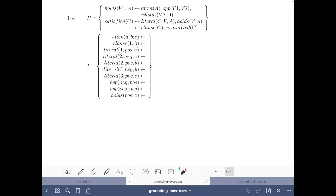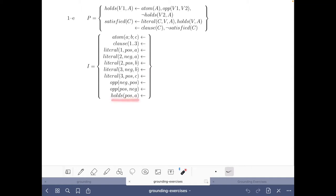Here we have an encoding that solves the satisfiability problem, where an instance contains some atoms, some clauses, and these are the literals of those clauses. The first clause says that A must hold, the second says that either A does not hold or B holds, and the third says that either B does not hold or C holds. We are given the fact that A holds.